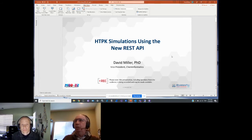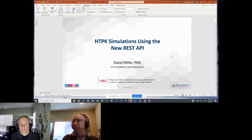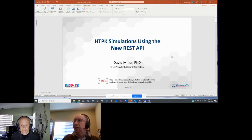It is now my pleasure to welcome David Miller, our Vice President of Cheminformatics. David heads the ADMET Predictor R&D team, and he will be talking to us about HTTPk simulation using the new REST API, as well as some updates to our ADMET Predictor platform.